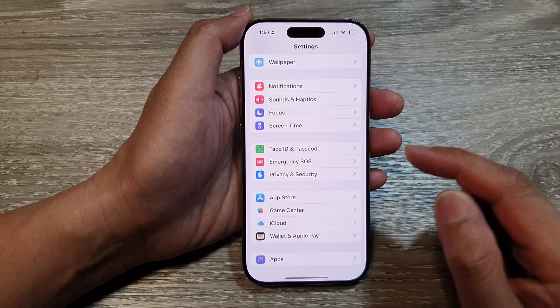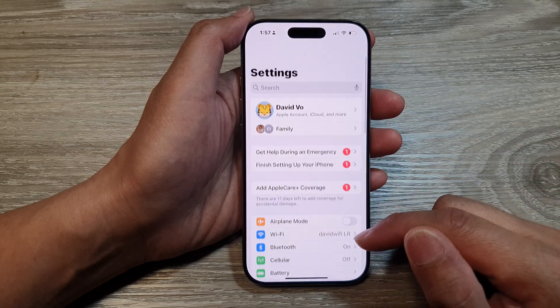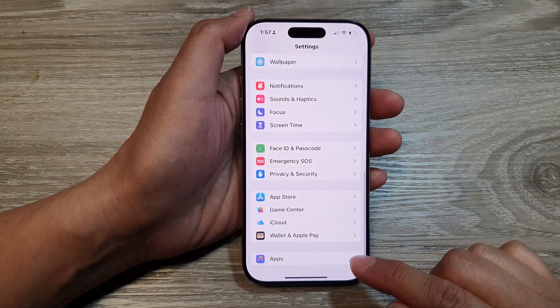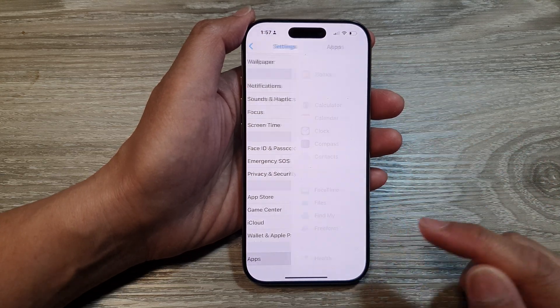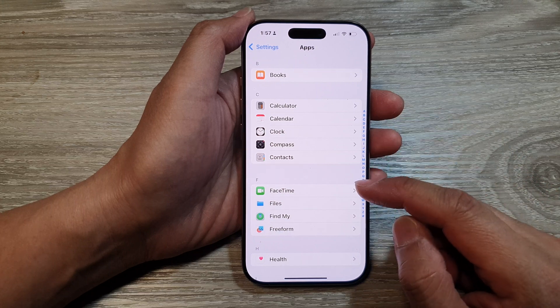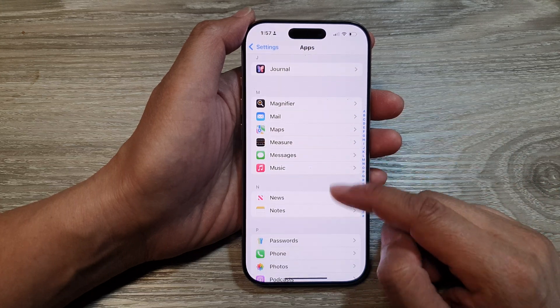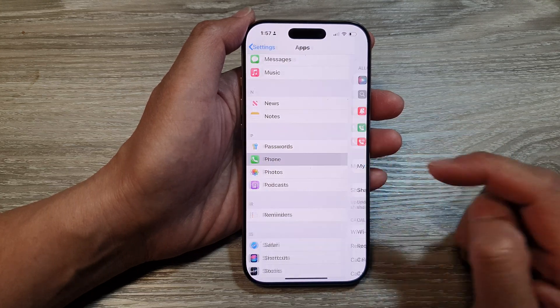Now in Settings, we scroll down to the bottom and then tap on Apps. In Apps, we scroll down then tap on Phone.